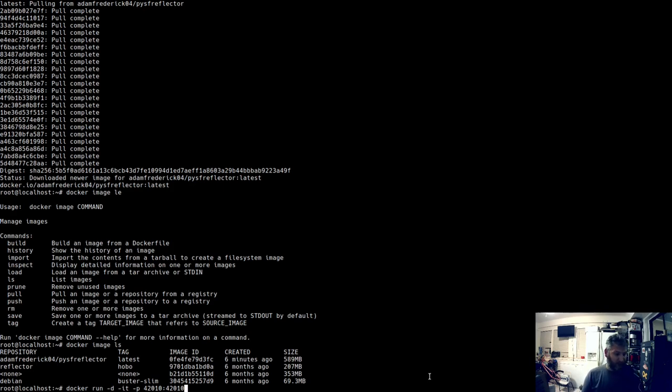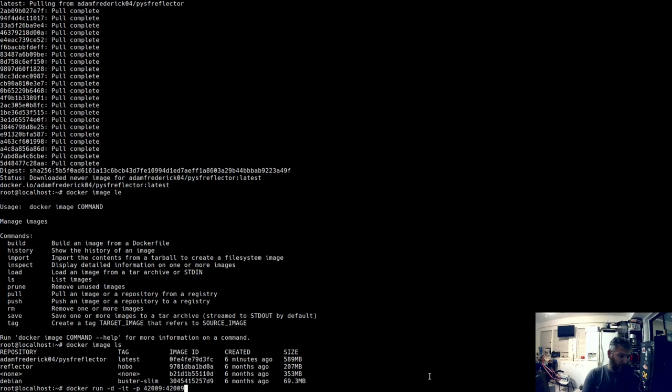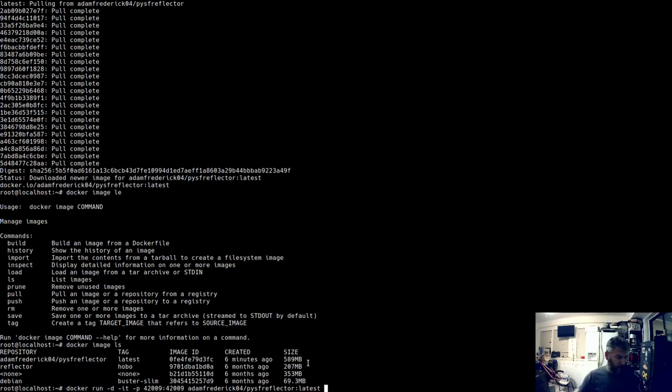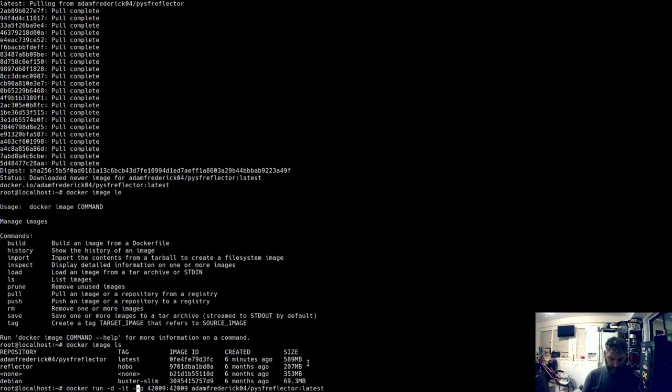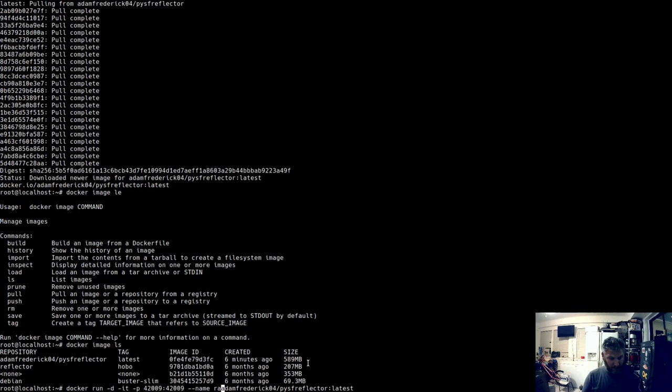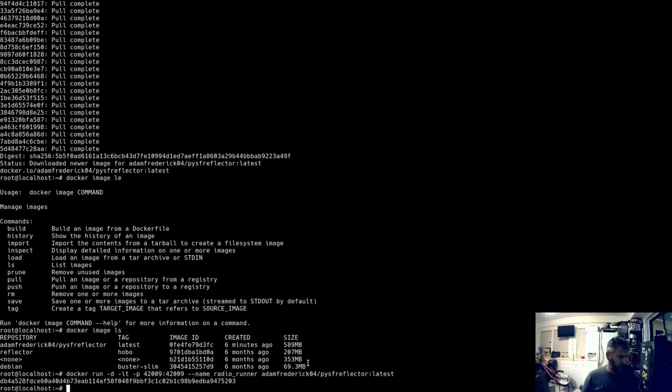Now we should be able to do a docker run -d -it, and then of course we've got to pass ports. So port -p 42010 colon 42010. Let me change the settings I'm going to put in. Let's do 4209. And then let's give it a name, --name, radio runner.